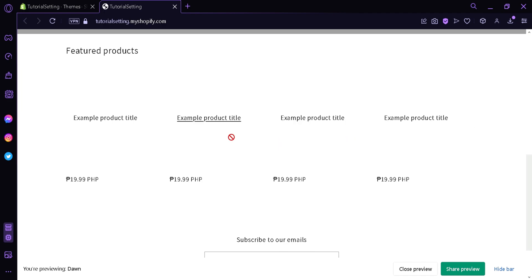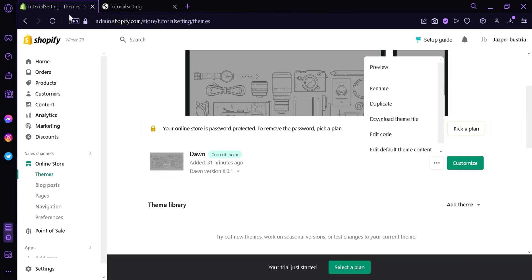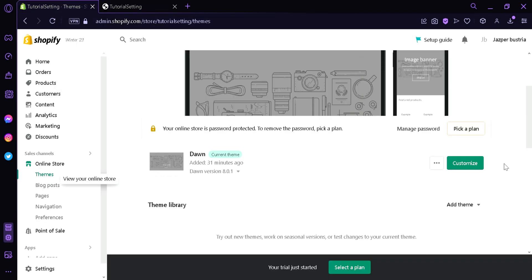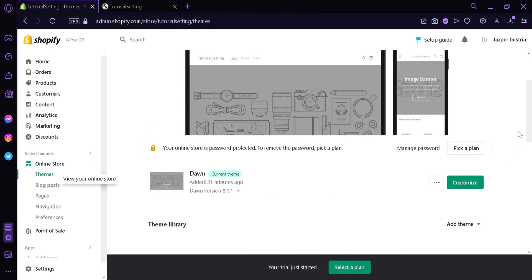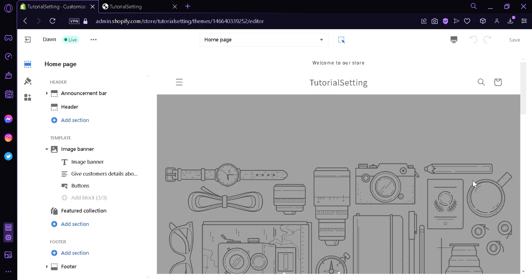Now the first thing you're going to do is go to Themes under Online Store of Shopify. Then the next thing you're going to do is click on Customize, and then we will be redirected to this page over here.